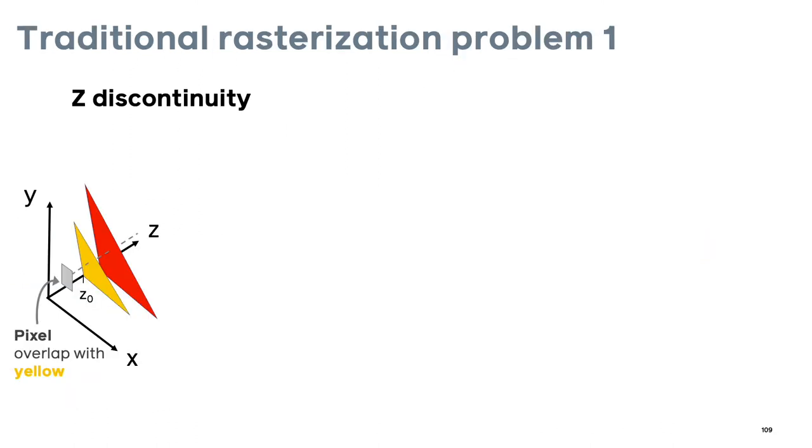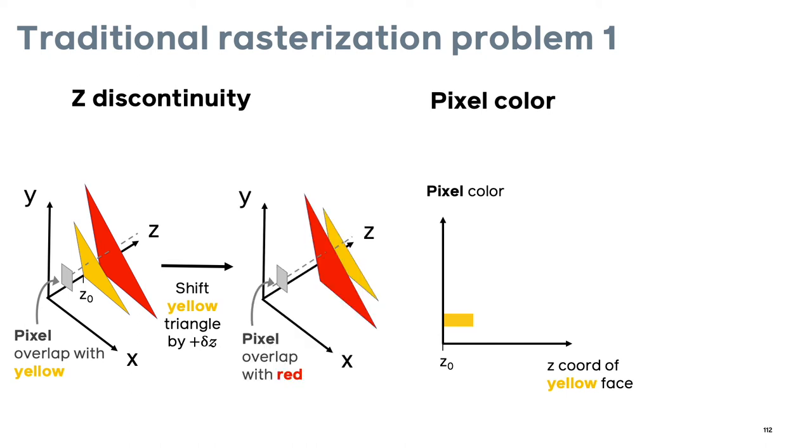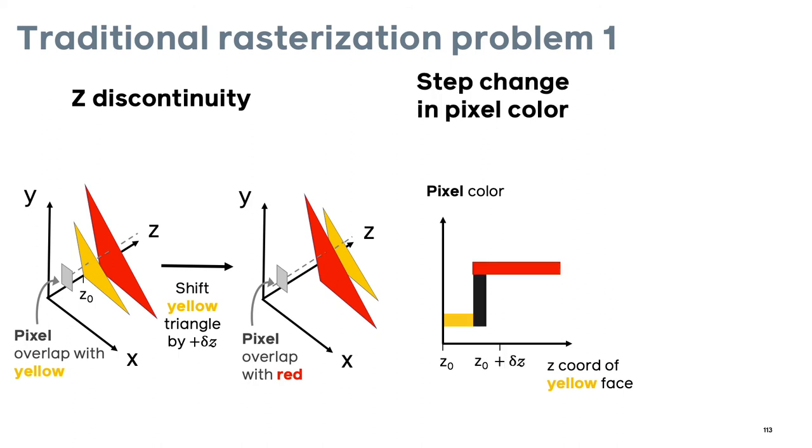So going back to the question of why traditional rendering is not differentiable, let's look more closely at the two steps involved in rasterization. For a given pixel, if there are two triangles which intersect with it that are overlapping, I mentioned previously that the color of the closest face is assigned to the pixel. So in this case the pixel color would be yellow. If we were to then move the yellow triangle by a small amount in the z direction, what would now happen to the pixel color? Now the pixel overlaps with the red triangle instead of the yellow. So we see that the pixel color undergoes a step change to go from yellow to red. This step change is not differentiable.